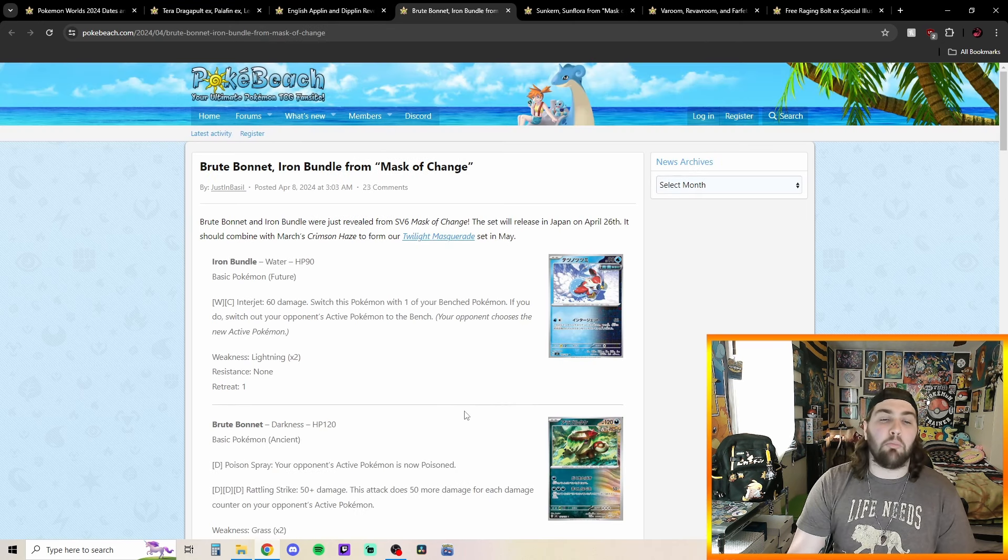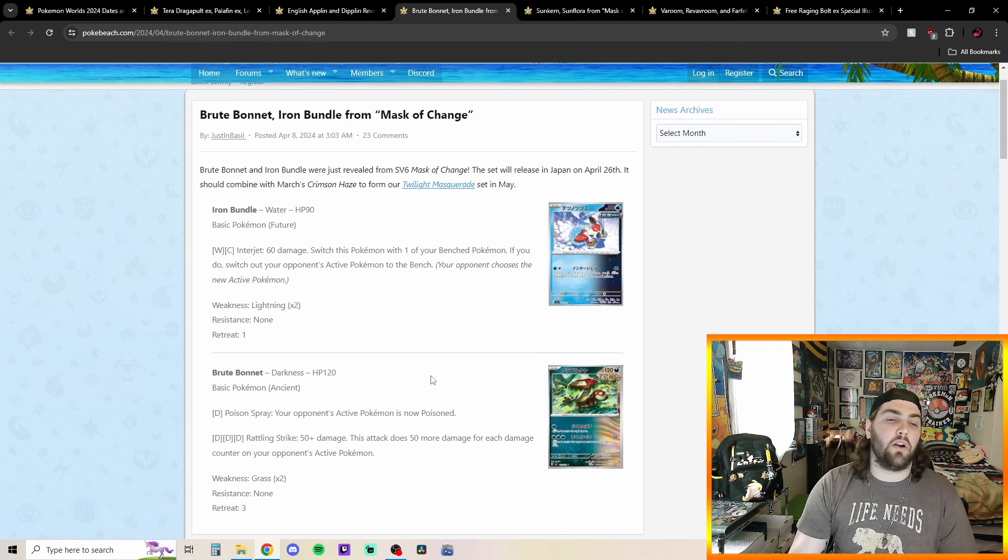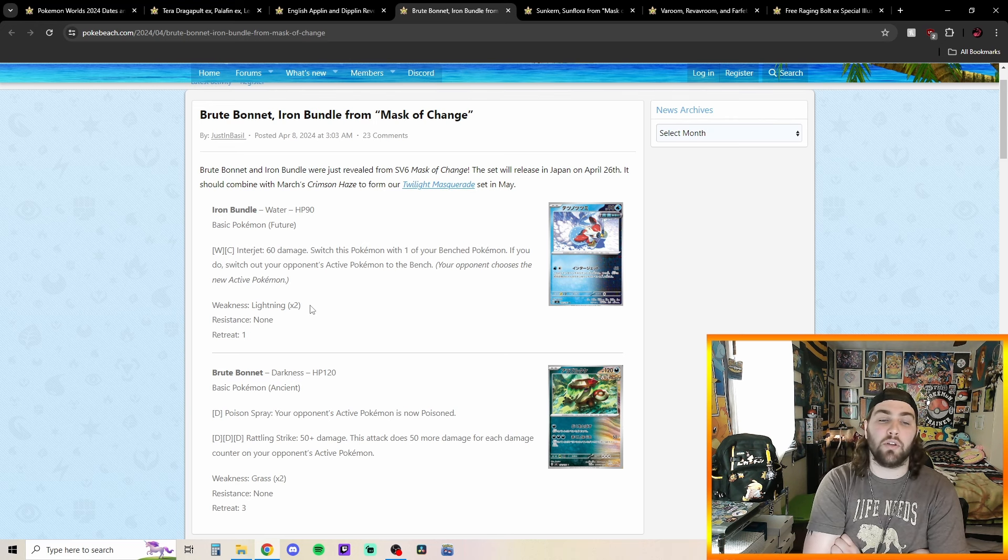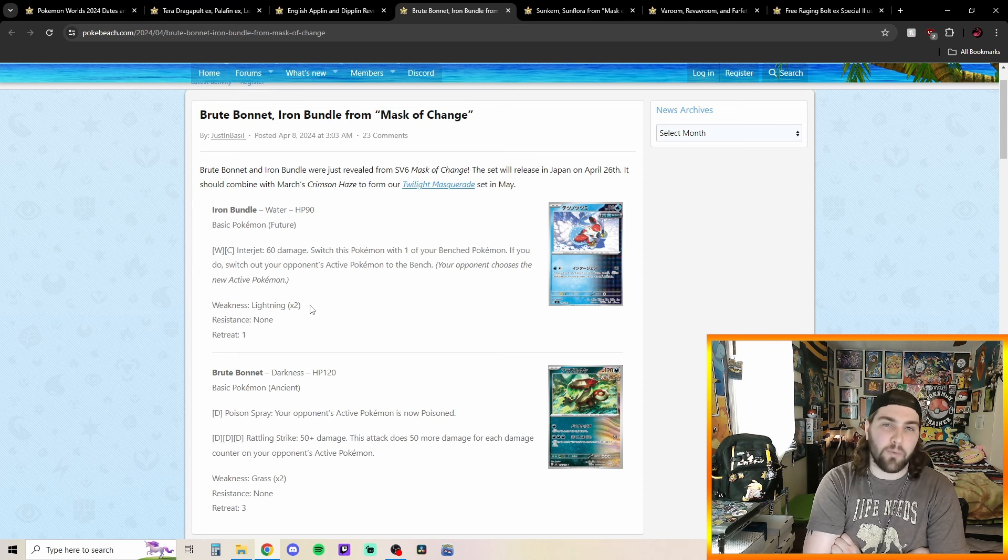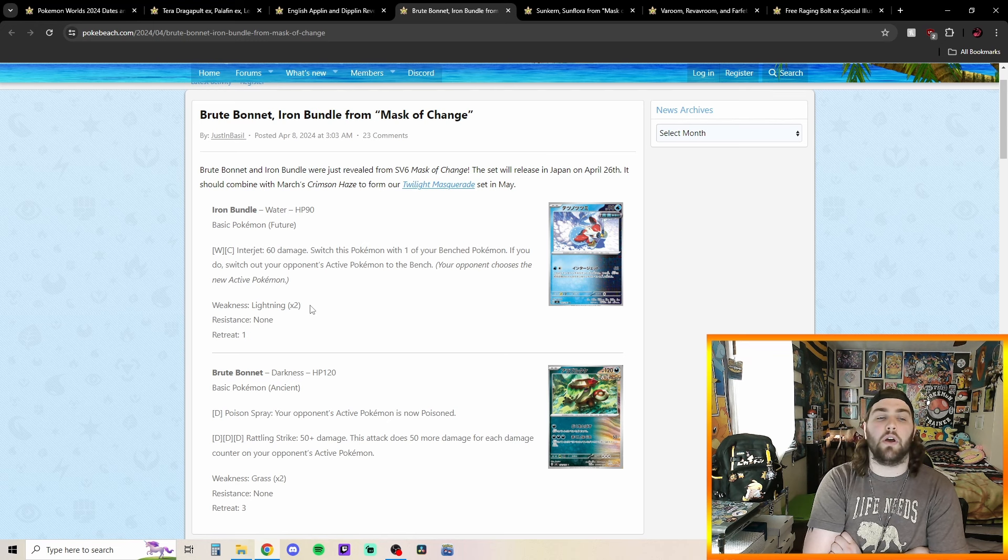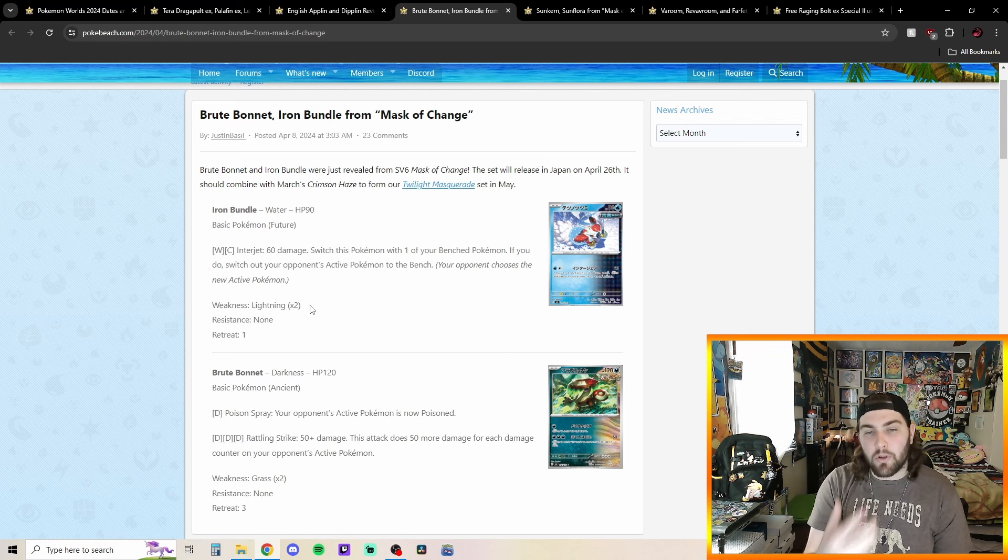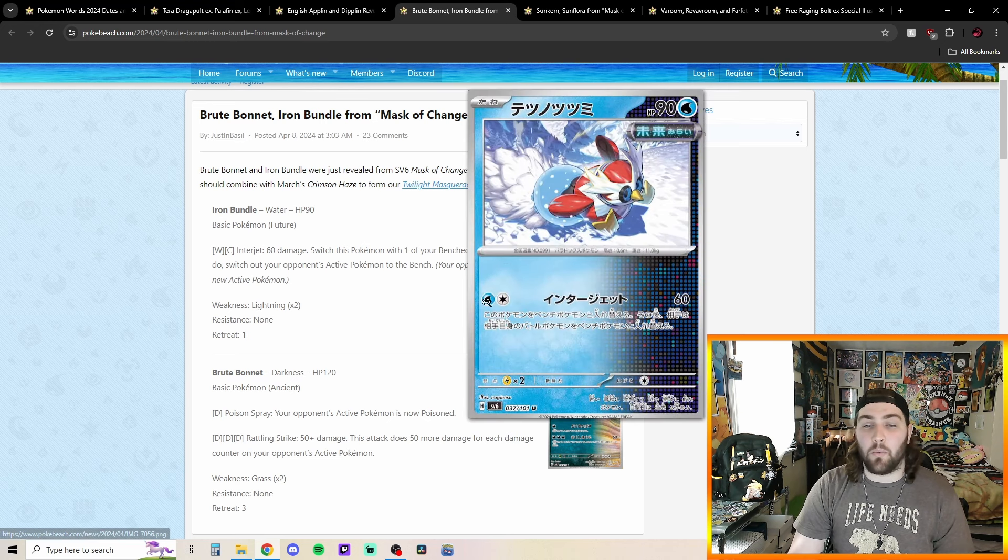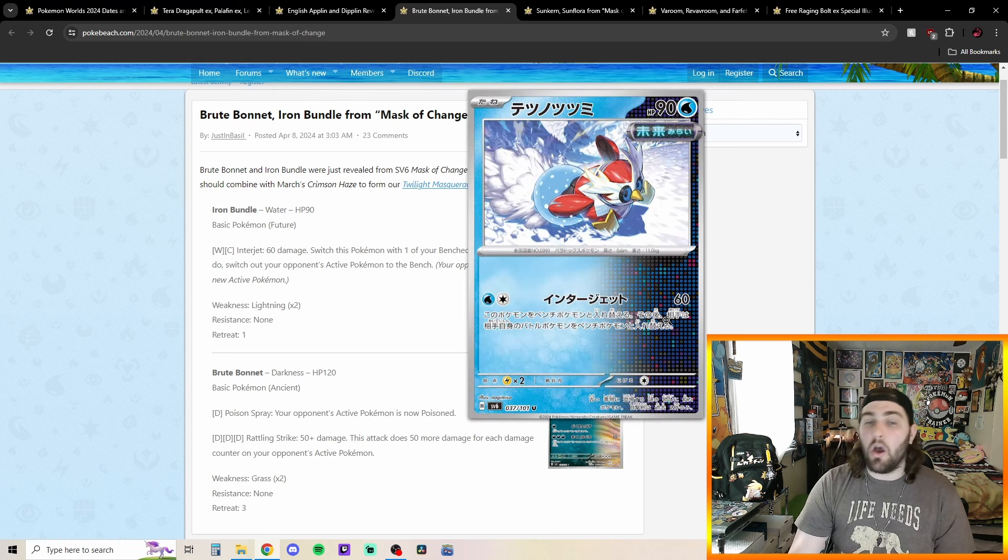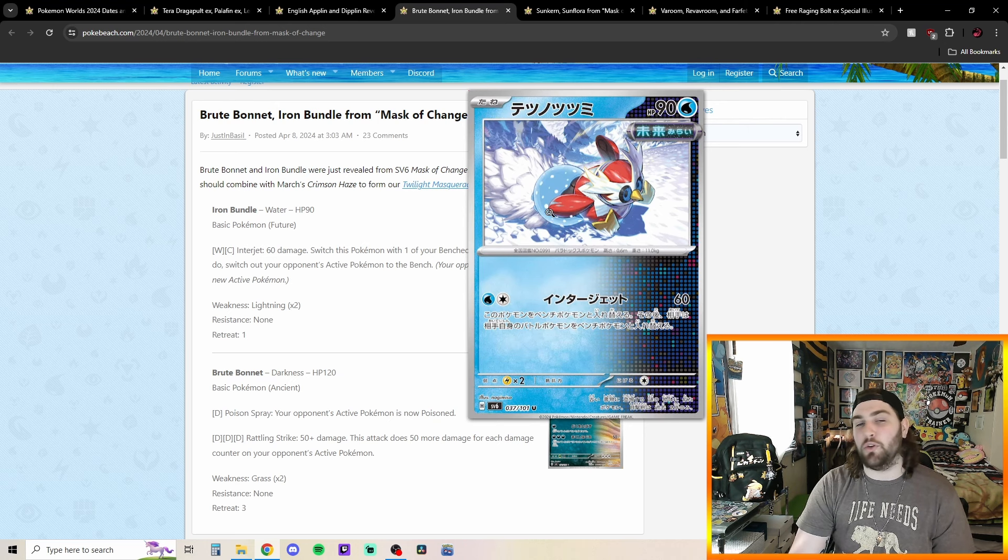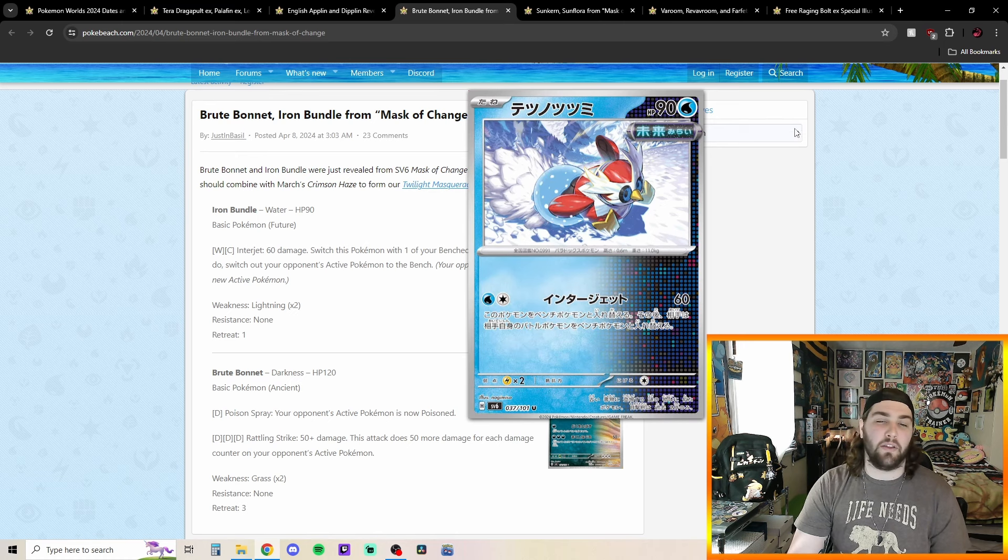So we got Brute Bonnet and Iron Bundle also coming in our Twilight Masquerade set. We got this Iron Bundle with this attack for one Water and one Colorless Energy. Interject 60 damage. Switch this Pokemon with one of your bench Pokemon. If you do, switch out your opponent's Pokemon to the bench. Your opponent gets to choose a new Pokemon. So very similar to how the Hyper Blower ability works on Iron Bundle. From a previous set, this one is an attack that does something very similar. I could see maybe this getting played one copy possibly into Chen Power or something. Also, love this art. I don't know why. I just think it's just super cute. There's this little penguin just kind of taking off and got a little snow behind him. I think it looks really cool.